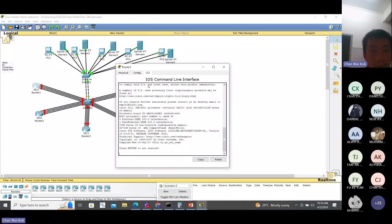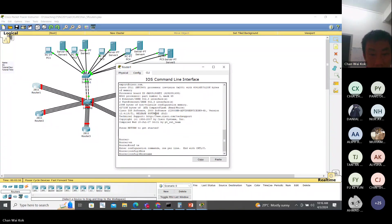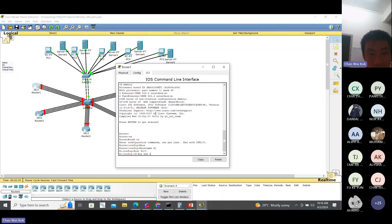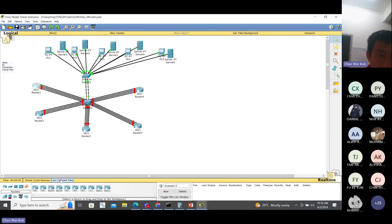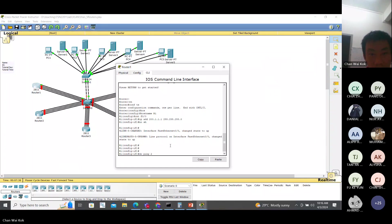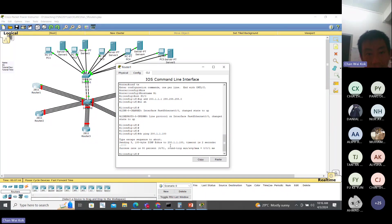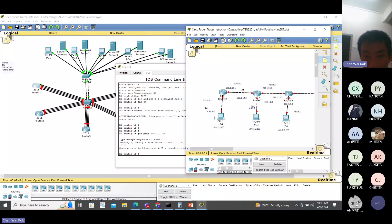Then you go to this router. Enable, config term, hostname Router 1. Interface FA 0/0, IP address, no shutdown. Fast forward the timer to speed things up. This part is done.